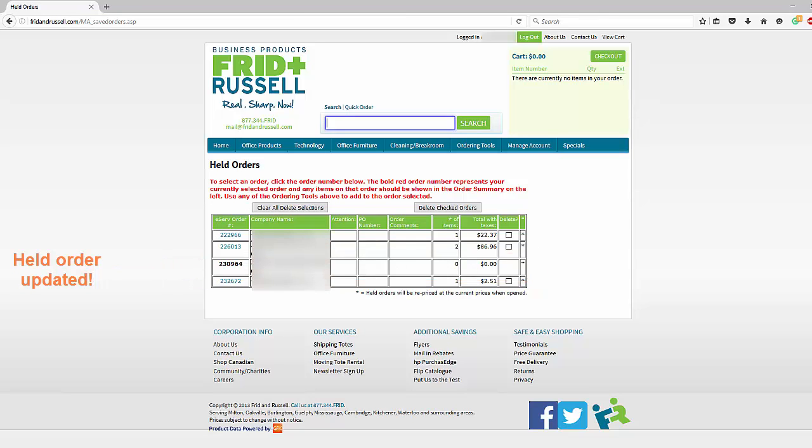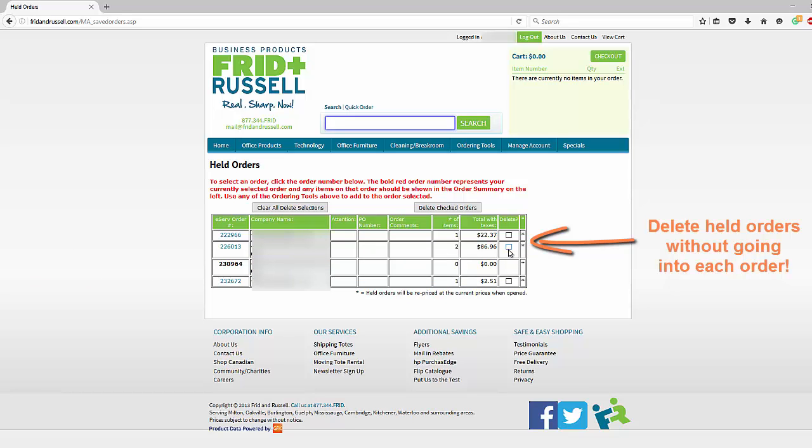If you wish to delete further held orders, you can use this current screen, click on delete orders, and do it in real time.